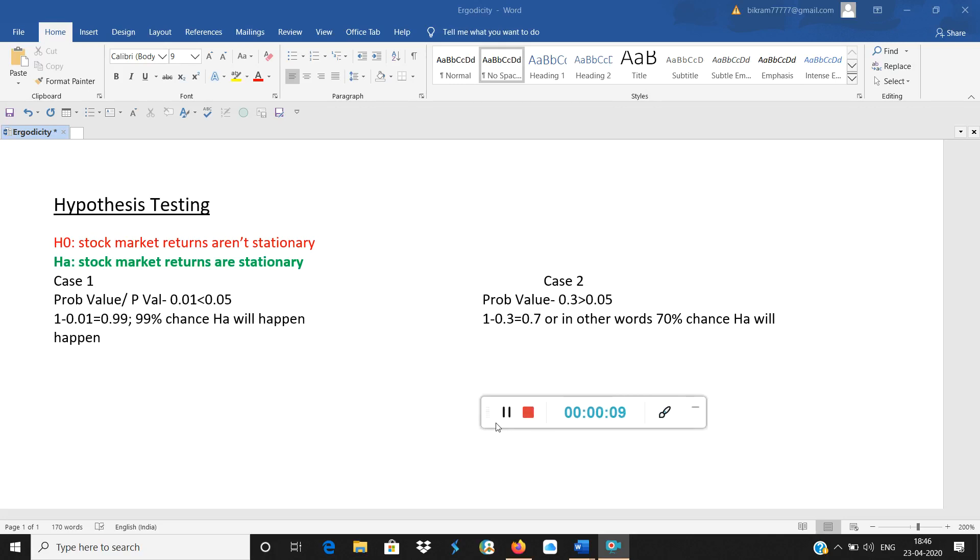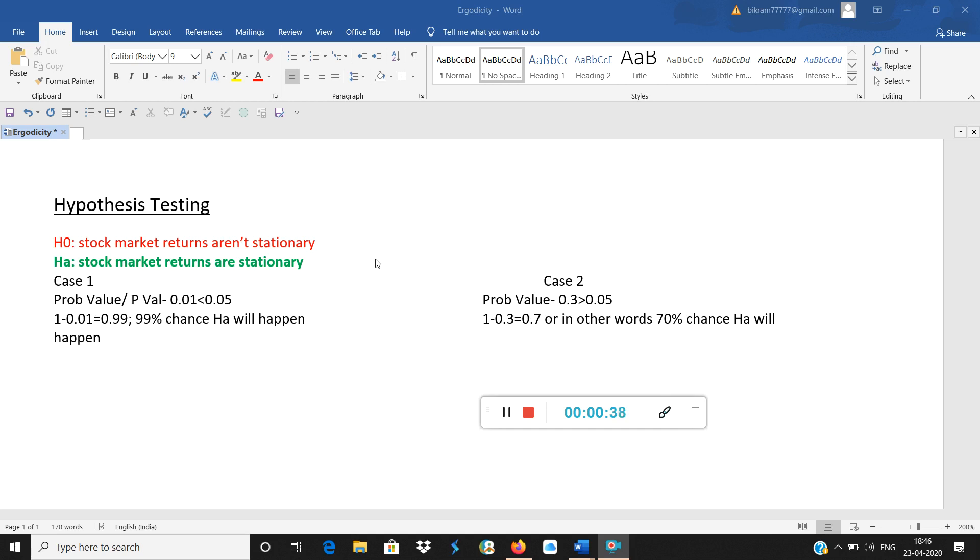If you observe here, H0 and HA are mentioned in two different colors. First of all, the alternate hypothesis or HA, which I have written here as stock market returns are stationary. This is my fundamental belief or what I want to prove. What goes into alternate hypothesis is either your belief based on your work or based on your literature review, or what you want to prove.